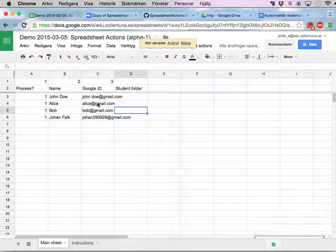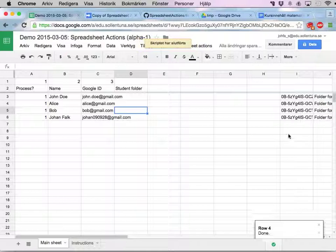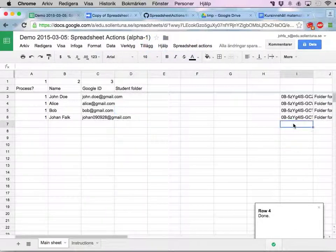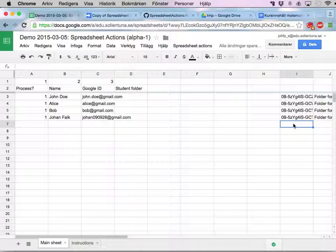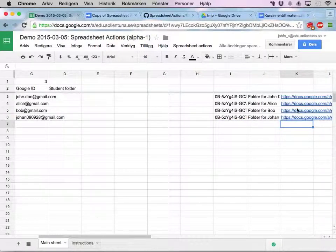It's writing folder names and stuff over here because I never changed the output column for these. That's fine.